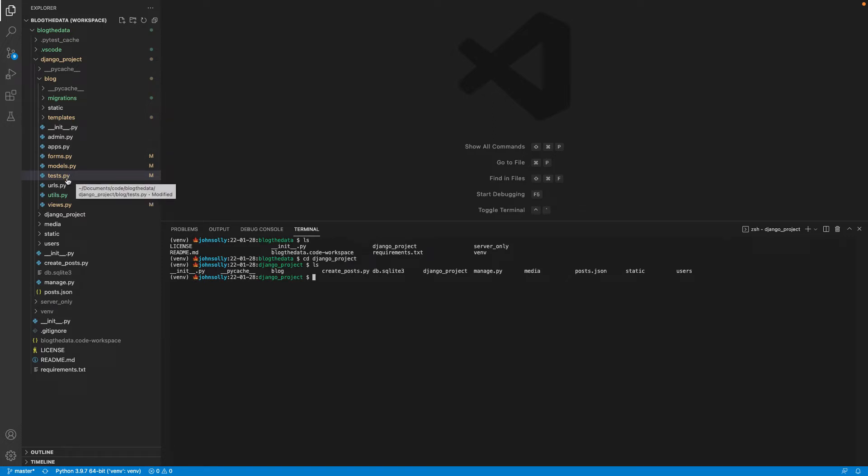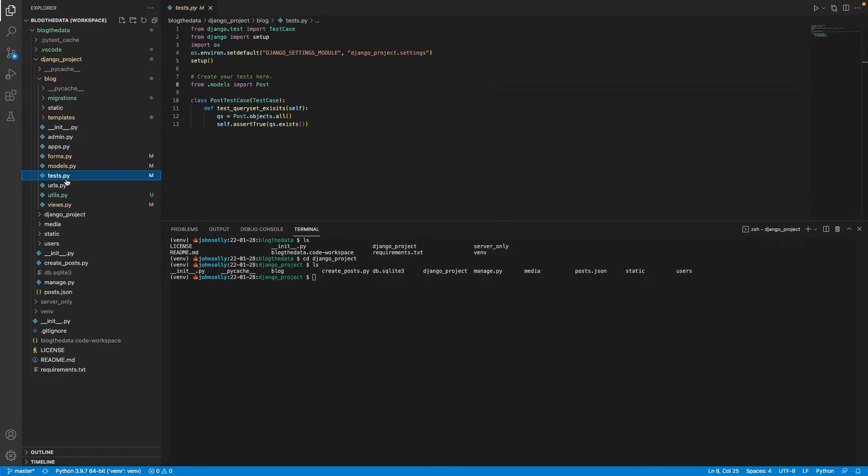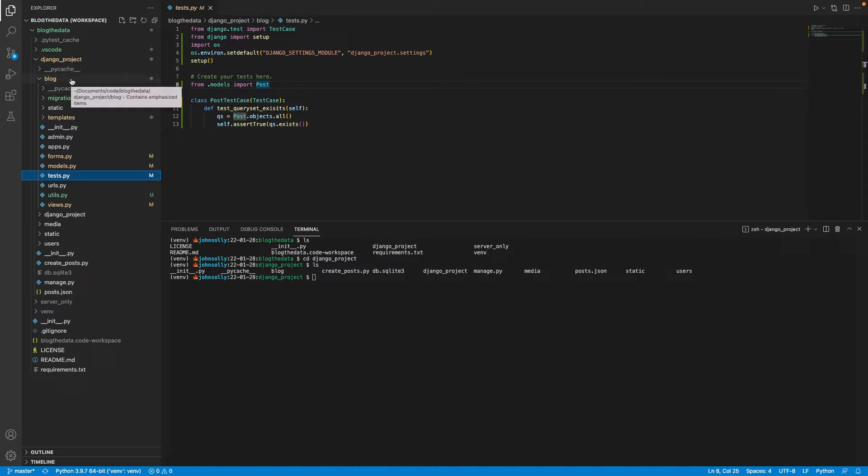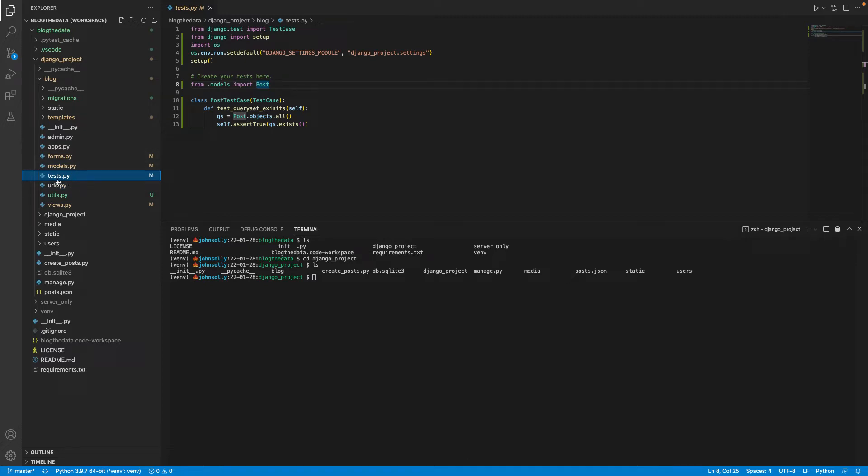Now what I've seen other people do, and I believe this is the best practice, is putting the test file within your app directory. So I have this Django project and I have a blog app, and within my blog app next to the models and the views, I have this test.py file.